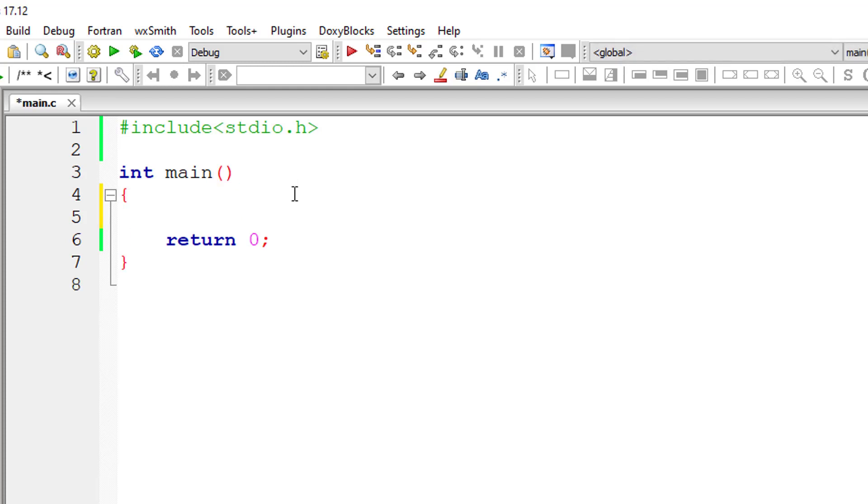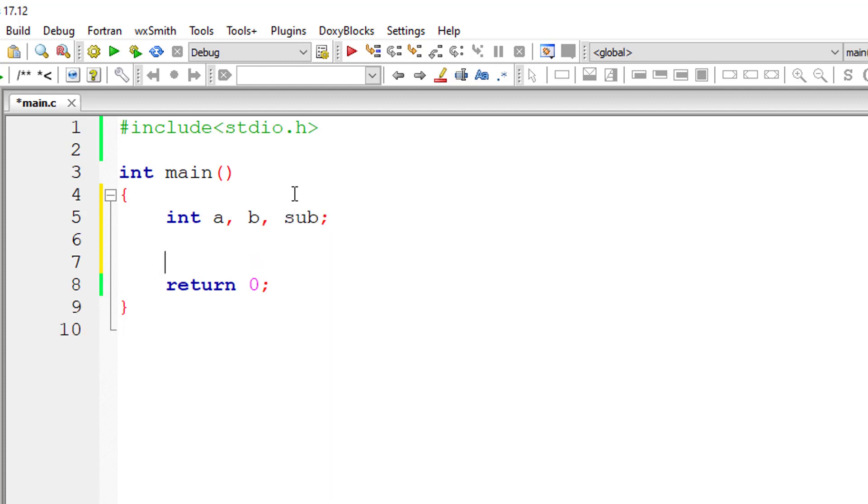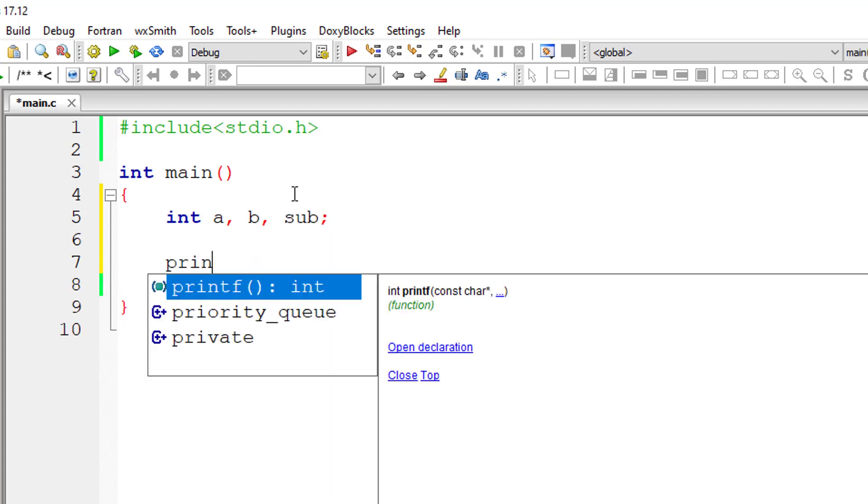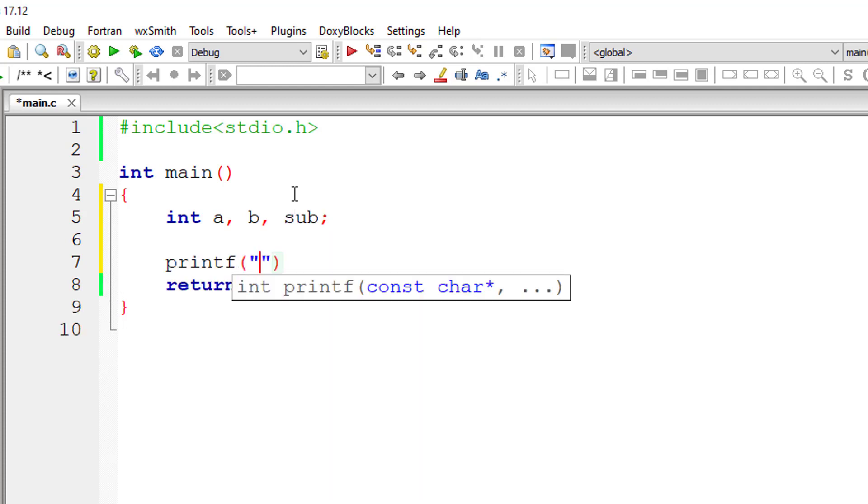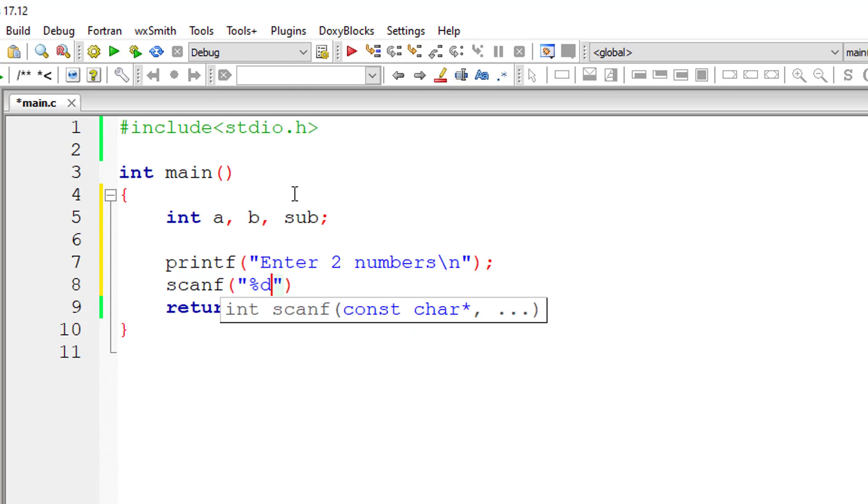Let's write a C program to subtract one number from the other without using the minus symbol. We will be using the bitwise complement operator here. I'll ask the user to enter two numbers and store them inside the address of variables a and b.